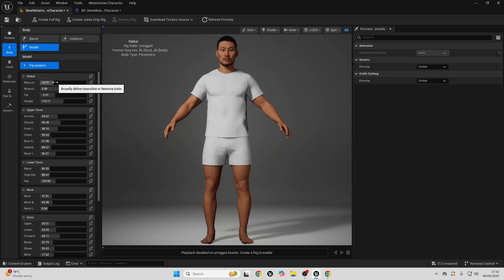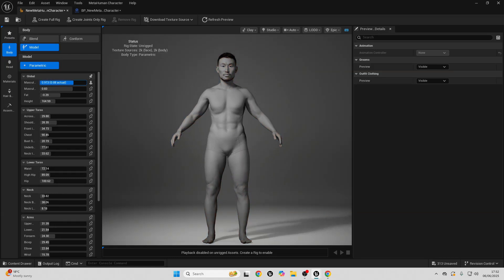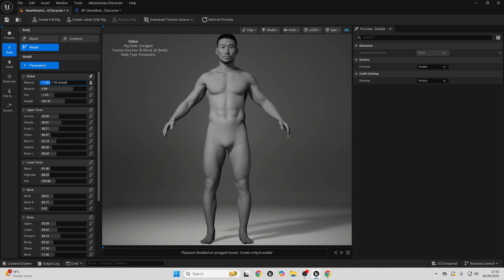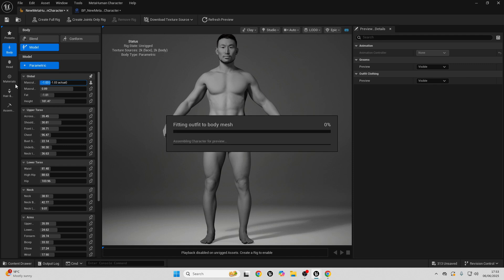Hello, in this video I'm going to be going over how you can create MetaHumans in the latest version of Unreal Engine version 5.6.